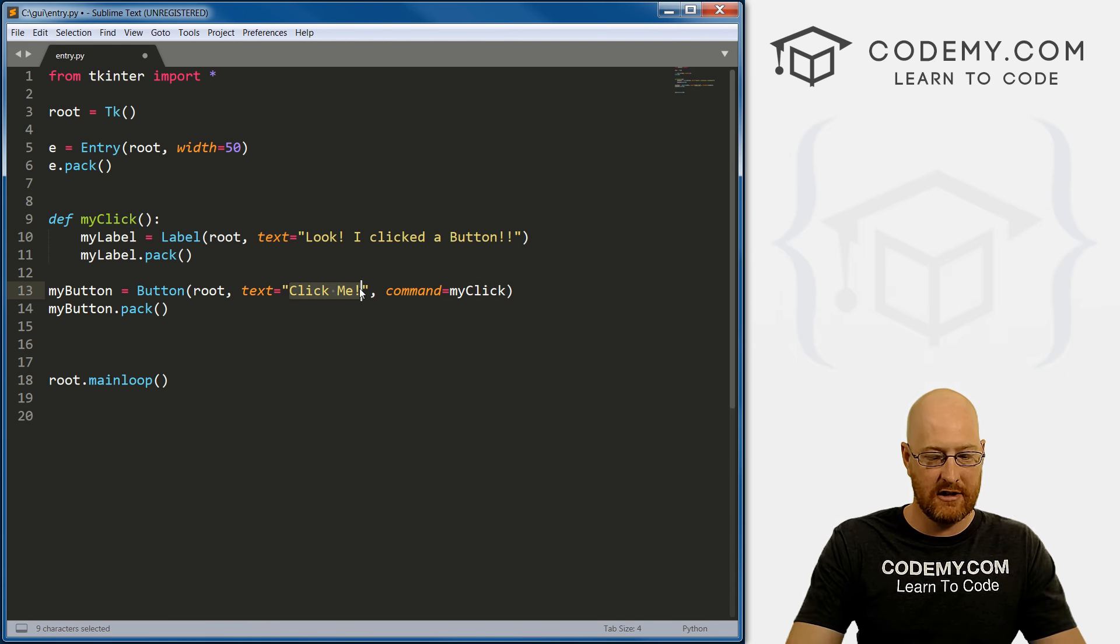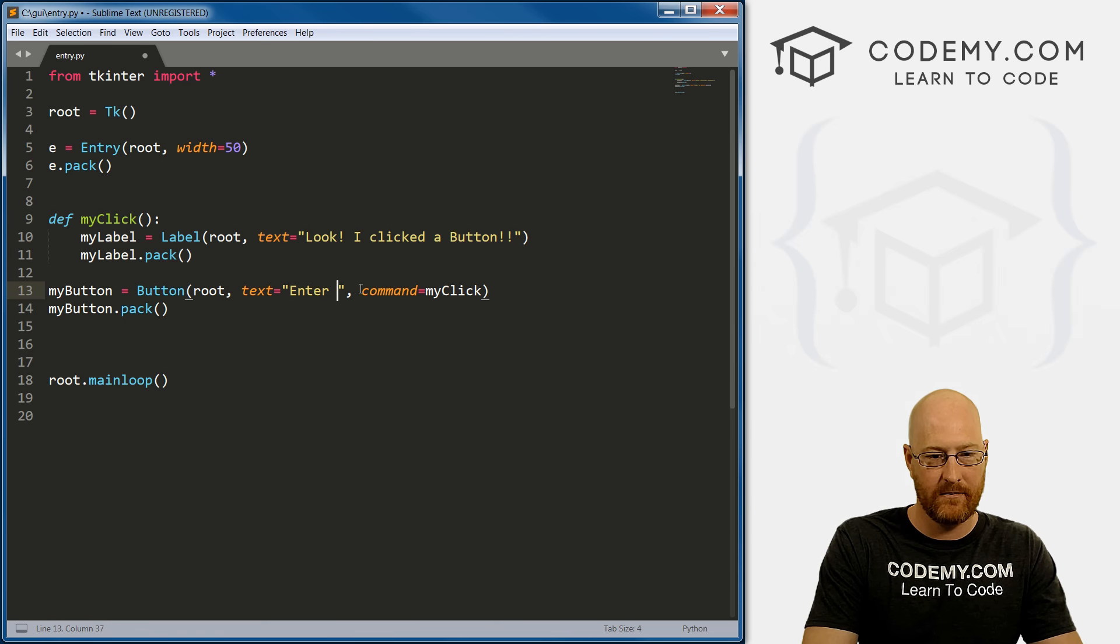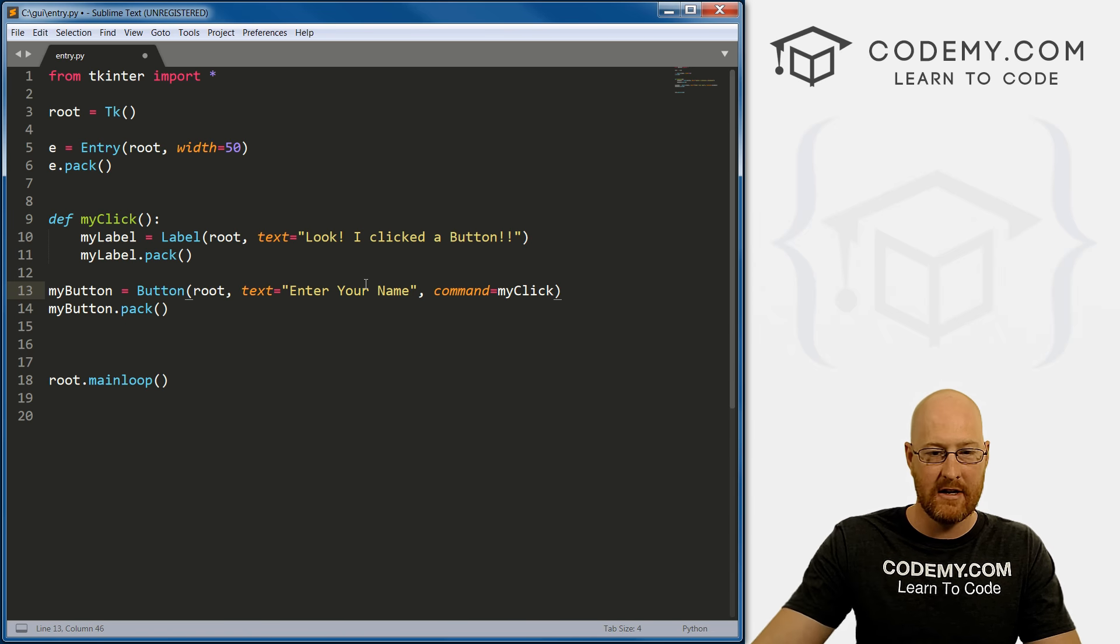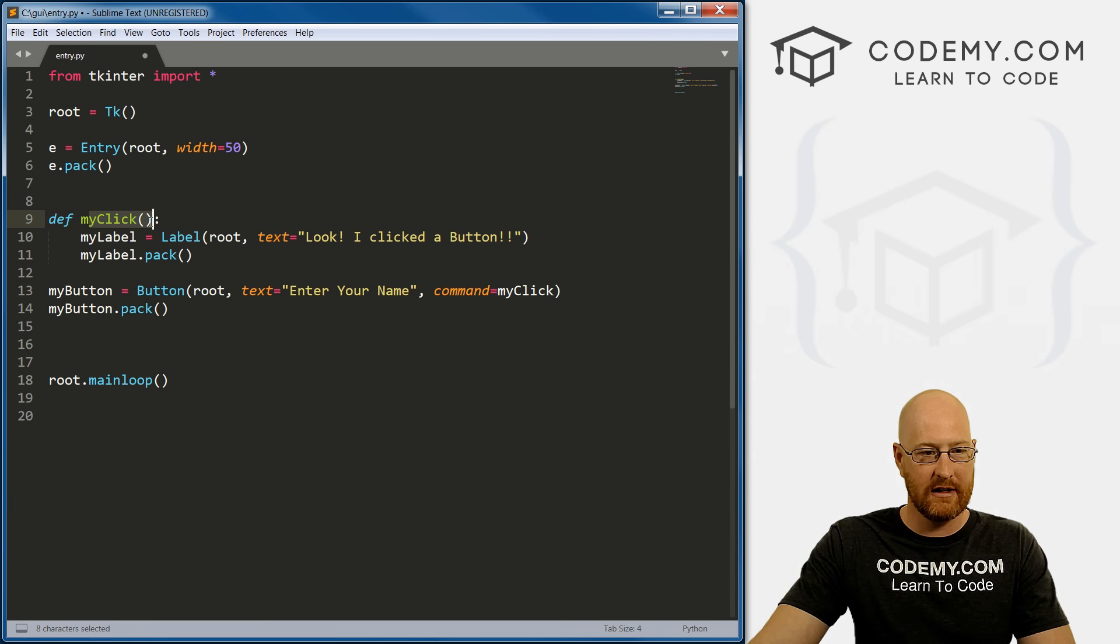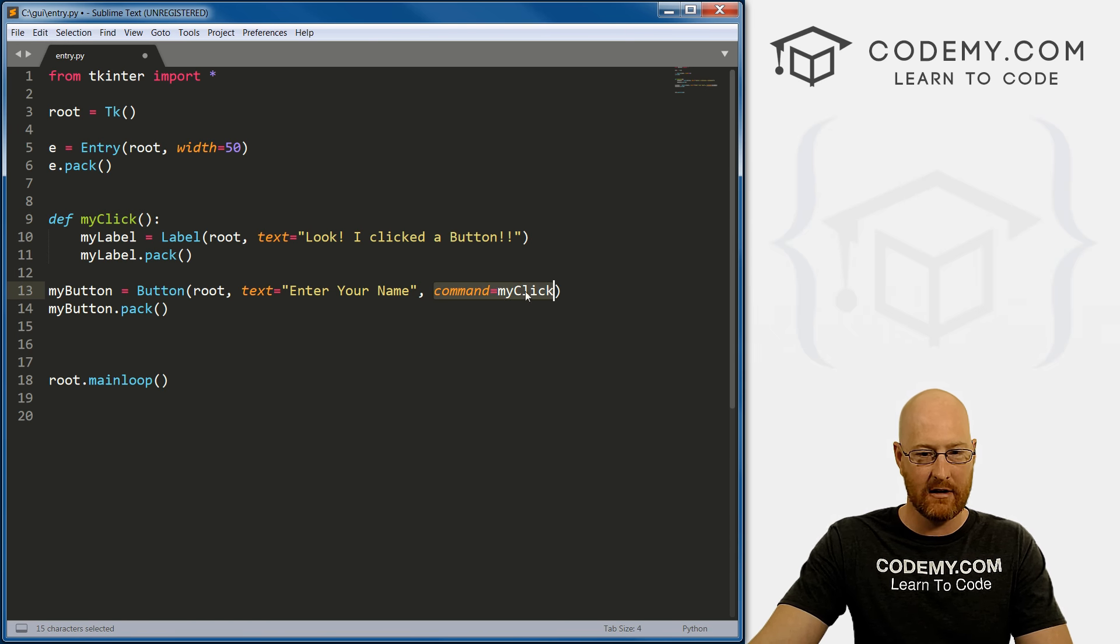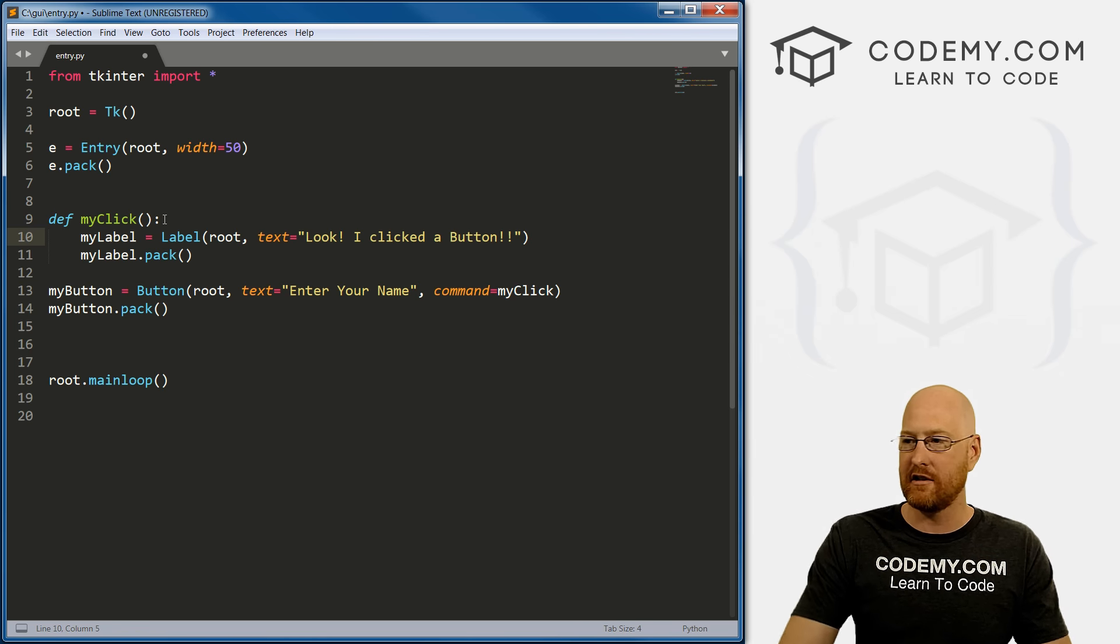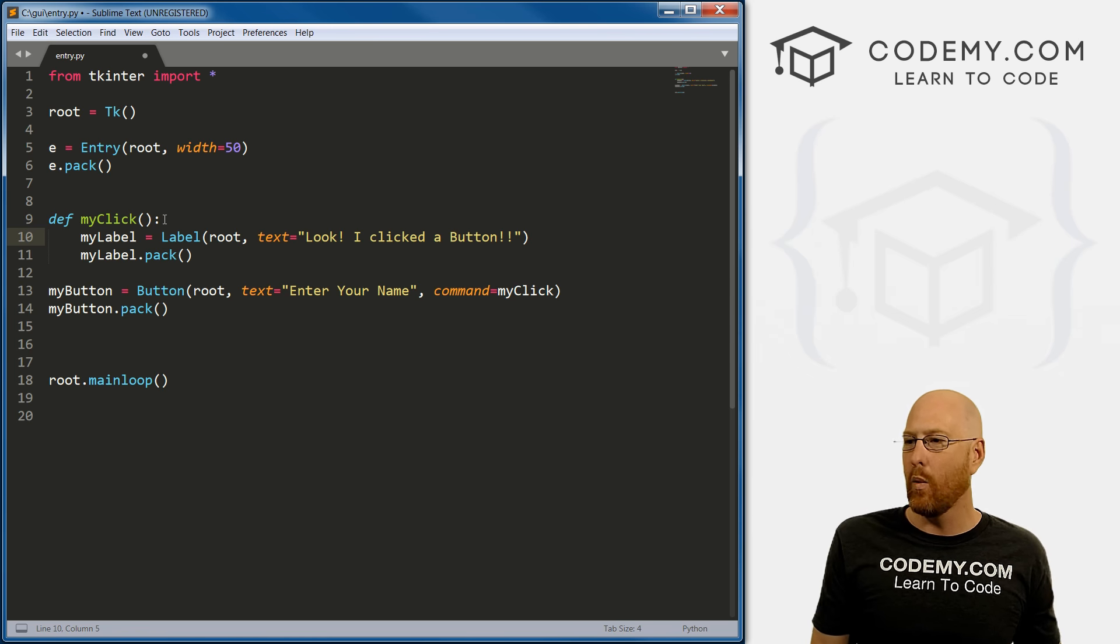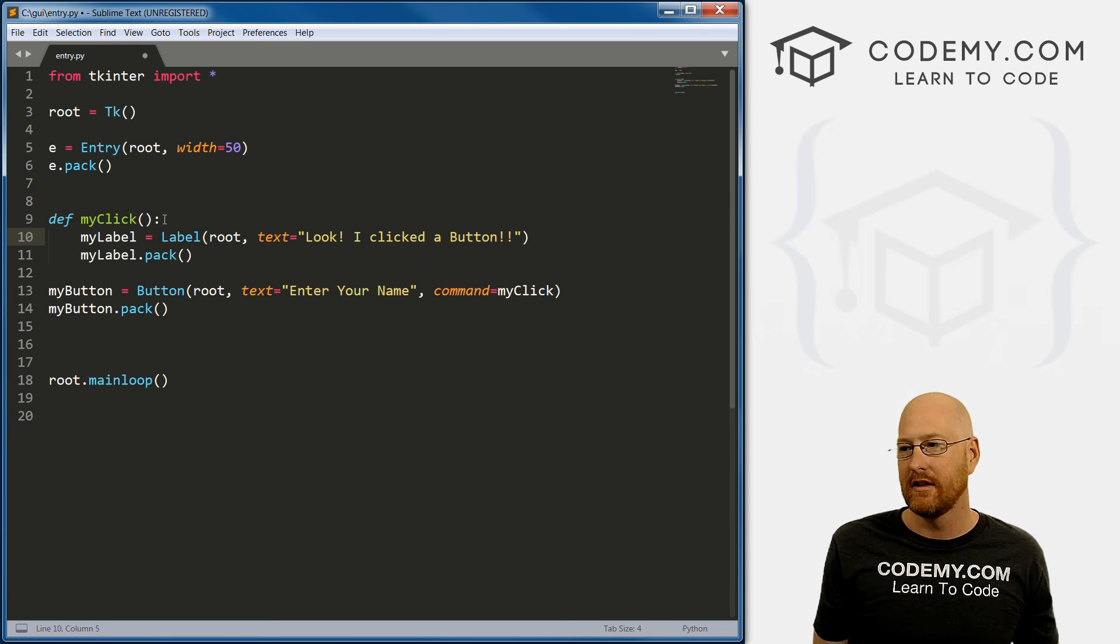So let's use this with our button. So we've got this button that says click me. Instead, let's change this to enter your name, right? And we want when this runs, we want this my click function to fire. So we've got the command right here, command equals my click. And now, so when we click the button, it'll execute. So what do we want to happen? When we click the button? Well.